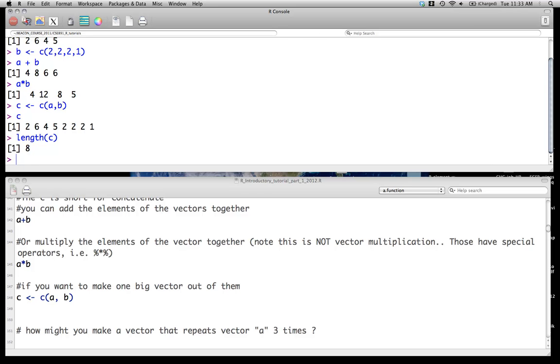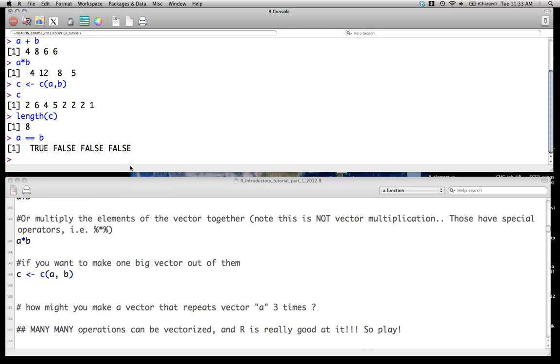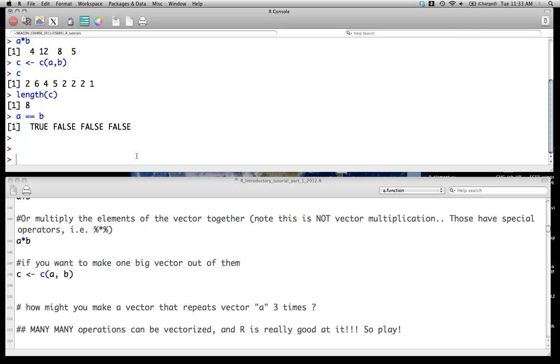We can also do true-false sorts of things like this. We can go A equals B, and you will get an element by element statement about whether these vectors, where each element is equal or not. So an important question is, well, how might we do something like repeat a vector three times with what we know right now?